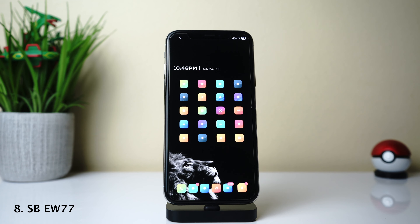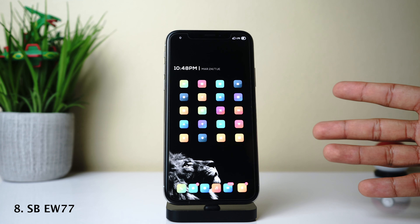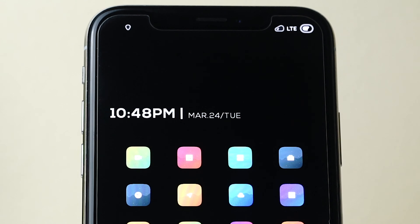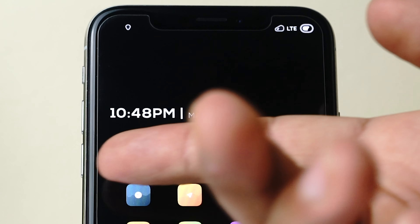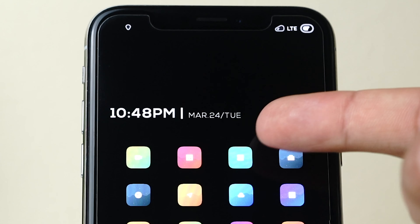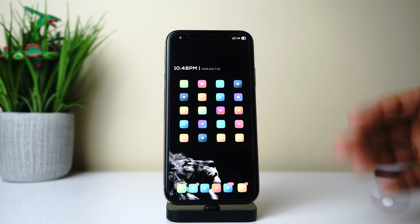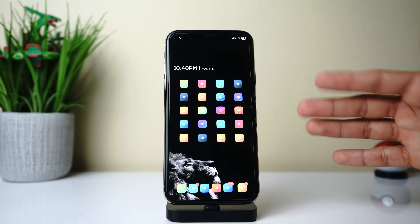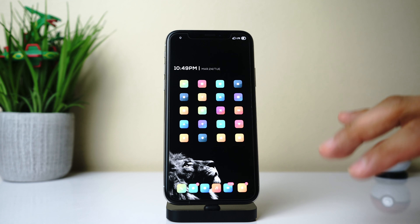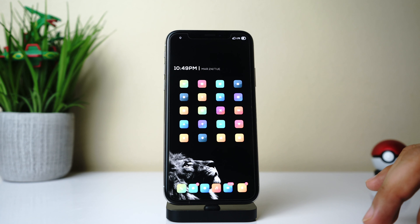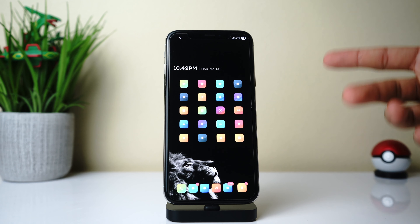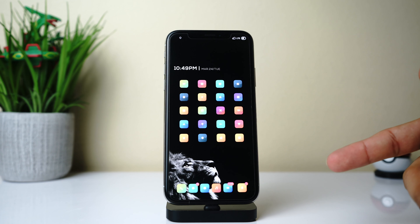Next up we have SBEW77 — a very basic and simple widget. All you have is your time and your date, making it great for those who like a minimalistic setup. Make sure to check this one out.